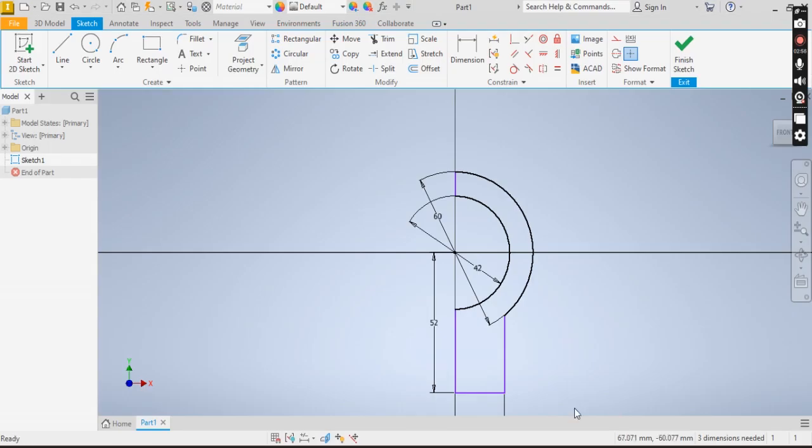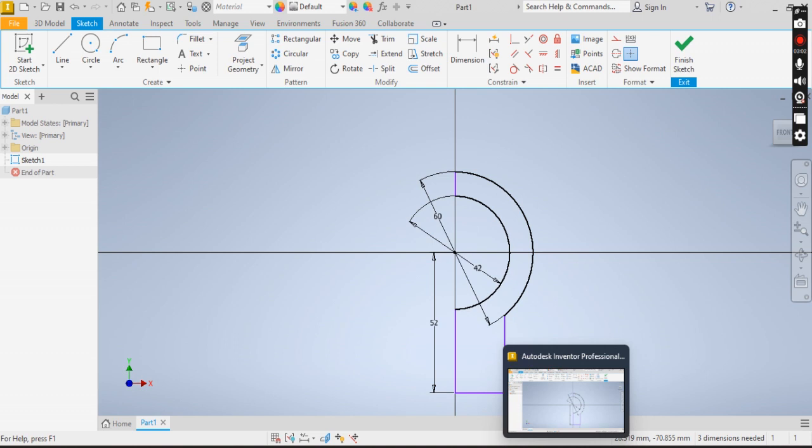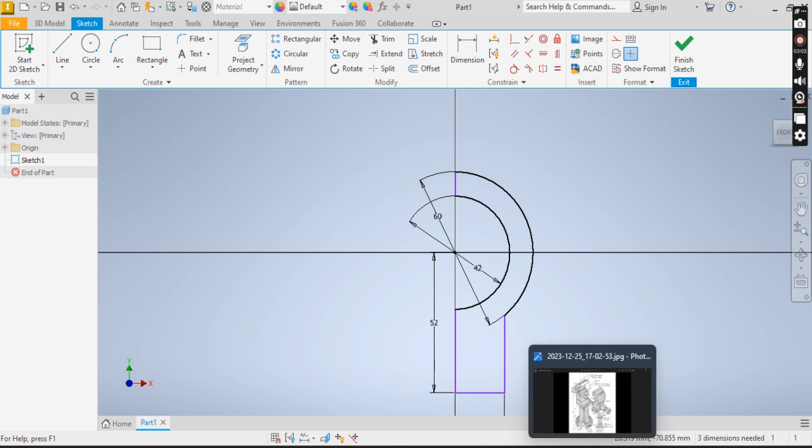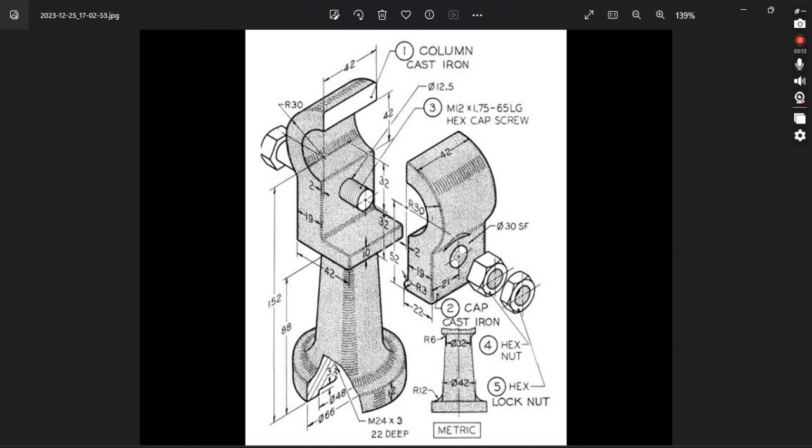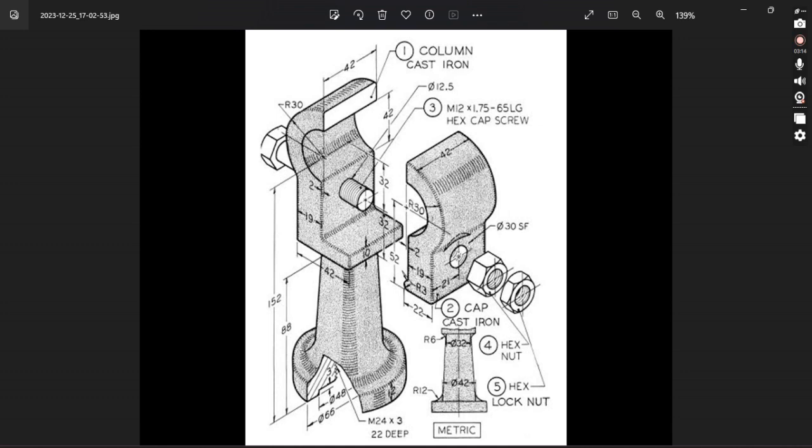Now I need to draw the curve section, this curve part. If I see this, I can see that this is 22, so 19. 22 minus 19 is 3, so I have to go by 3 up and 3 down.